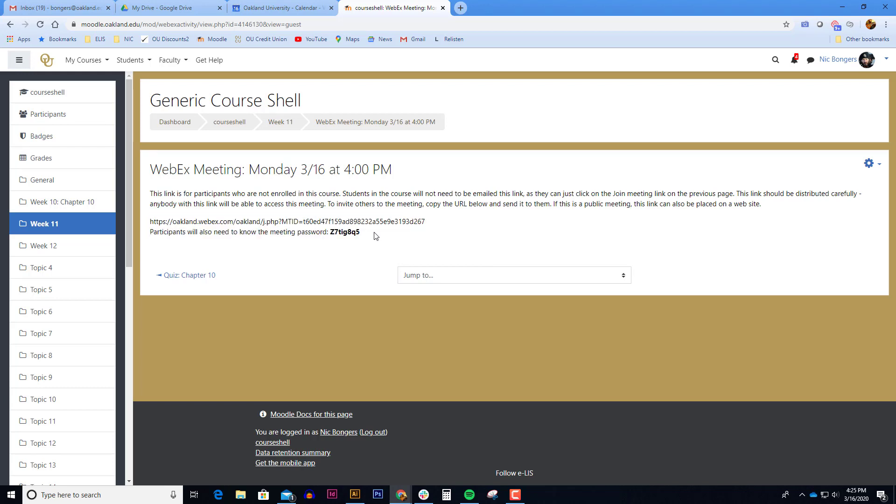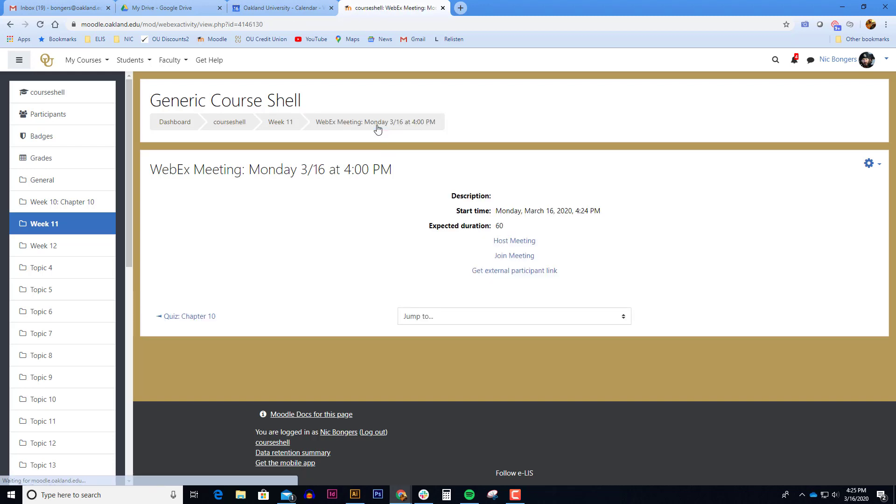Again, this is for people who don't have access to this course. Maybe they don't even have an Oakland University email address. You give them that link and you give them the password and they will be able to access your WebEx meeting. To show you what this looks like, I'm going to click host meeting.